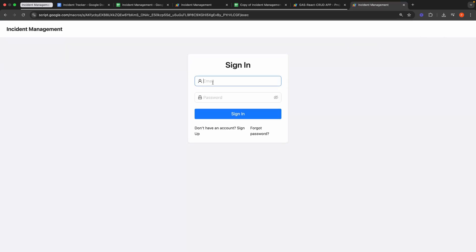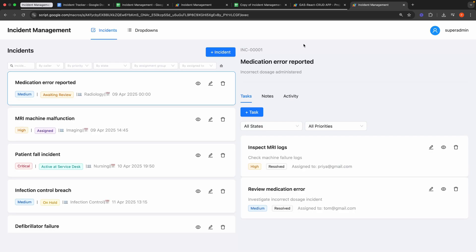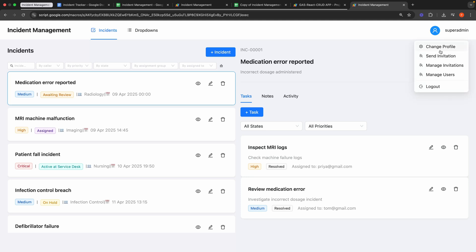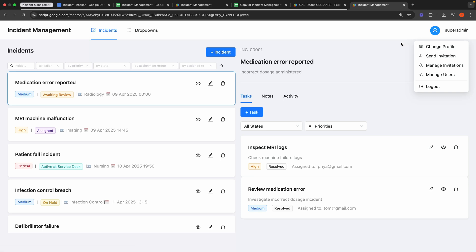The application is live. Let's log in first as a Super Admin. And there you have it — the application is now active. Having logged in, when you click the profile icon in the top right corner, you will see action items like Change Profile, Send Invitation, Manage Invitations, and Manage Users. The Change Profile option will be visible to all users, while the remaining items are exclusive to the Super Admin.